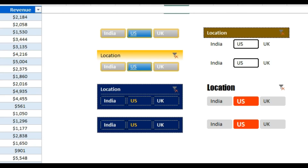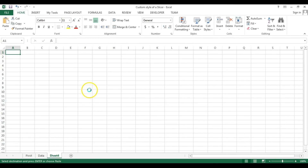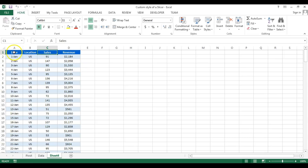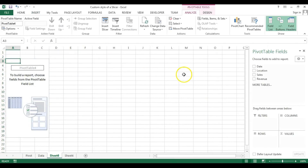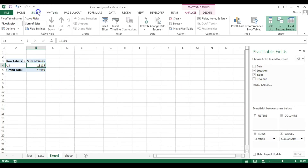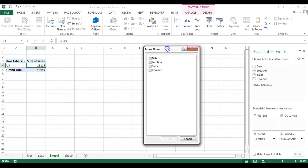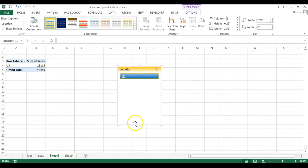So I'll show you how to create a customized slicer in Microsoft Excel. I have this data — I'll copy it and go to a new worksheet. We can create a table or a pivot table, so I'll create a pivot table. Select the data, go to Insert, click on Pivot Table, and click OK. Now put location in the rows, sales in the values, and we'll insert a slicer. Go to Insert and then go to Slicer, and insert a slicer for location.